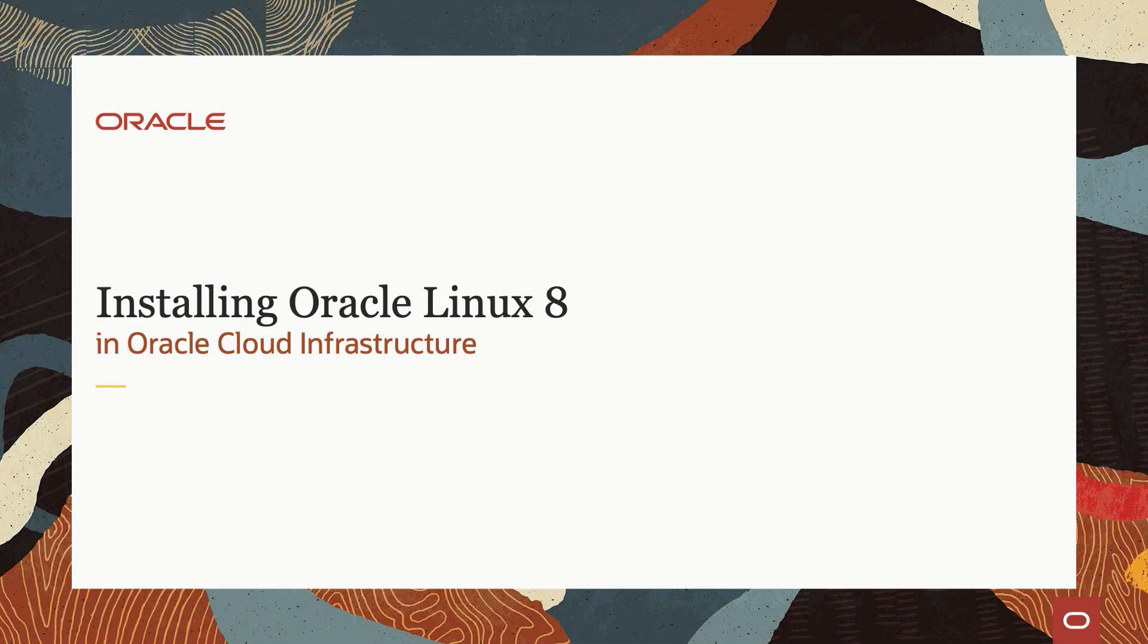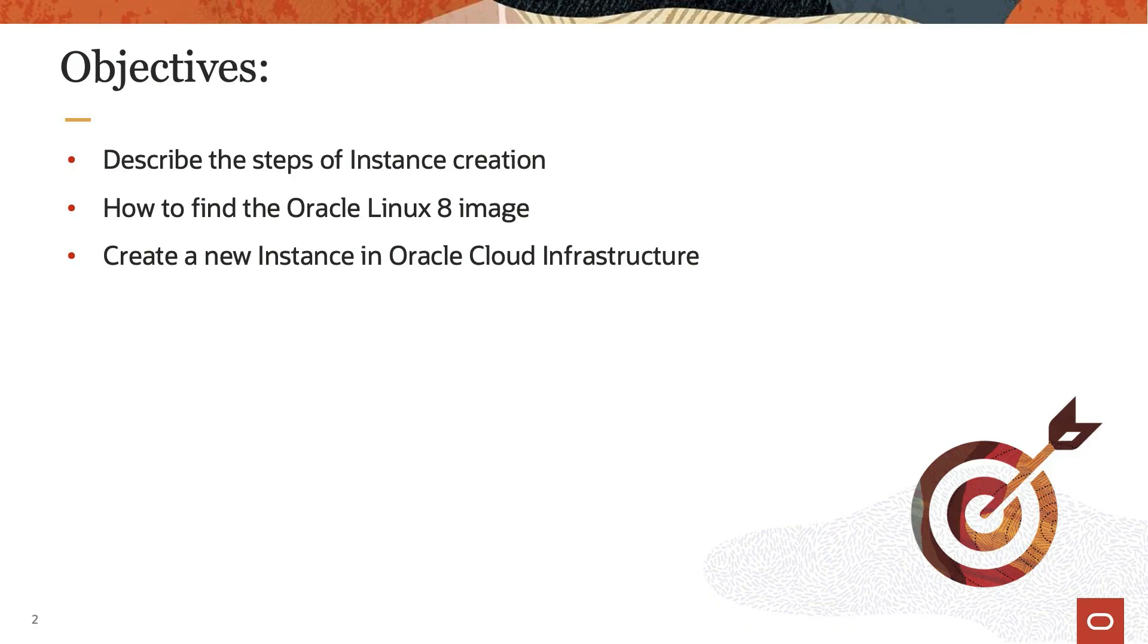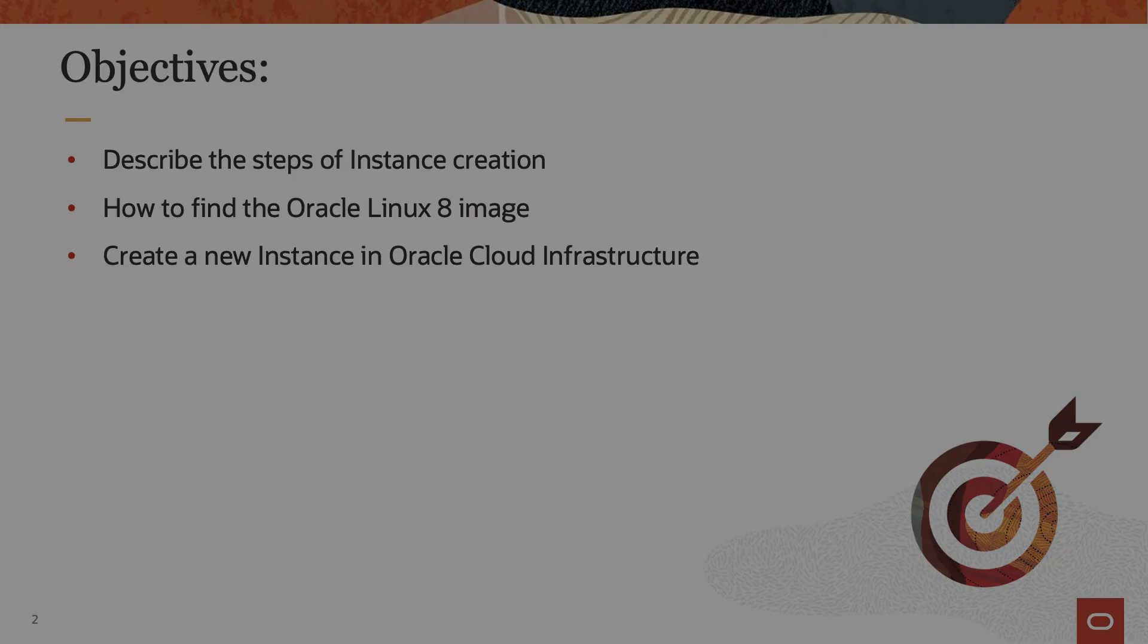Hello and welcome to today's video presentation on installing Oracle Linux 8 in Oracle Cloud Infrastructure. This video will cover the steps to create an Oracle Linux 8 instance in Oracle Cloud Infrastructure. So let us get started.